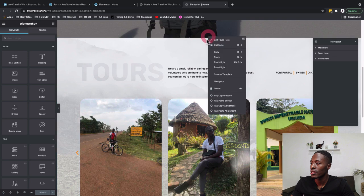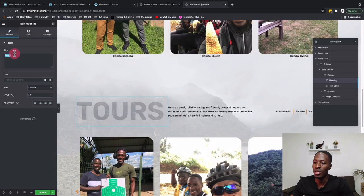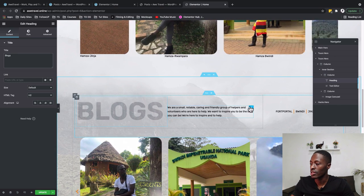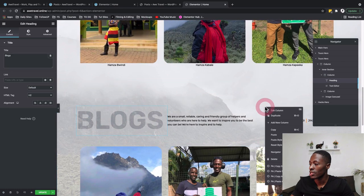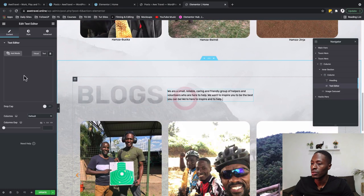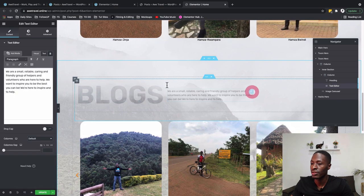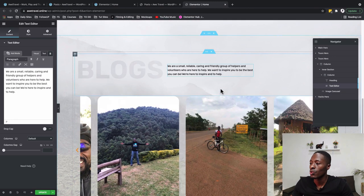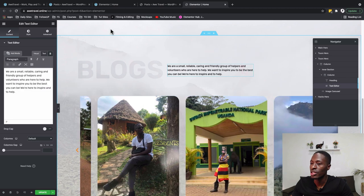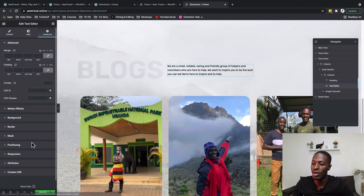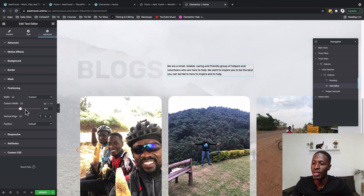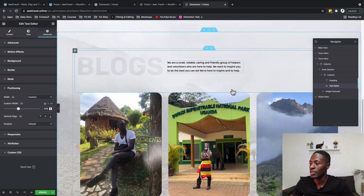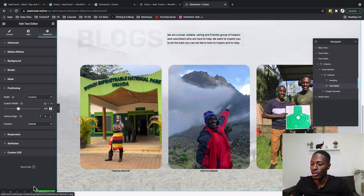We're going to first add a hero section by duplicating an existing section. We'll save it as 'Blogs' and add a brief description. In the text editor I'll enter the text that describes what happens in this section. We can reduce the width of the widget by going to Advanced > Positioning and changing the custom width from 454 to 400.